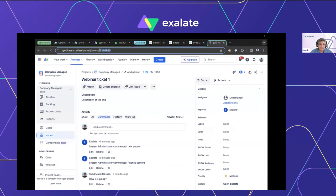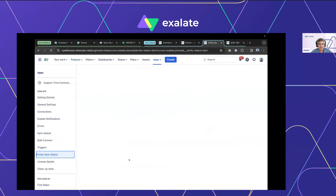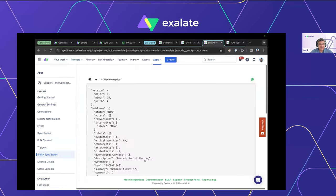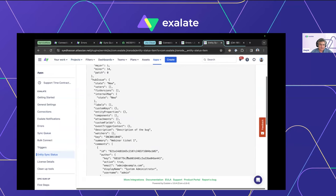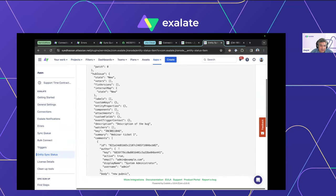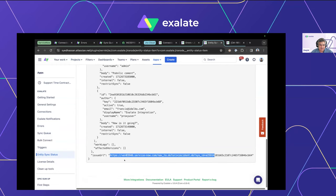I'll open the entity sync status to visually inspect the replica object — this is the payload already arriving from the ServiceNow side. We're interested in the incident number, which is already present in the replica — it's called 'key'. The URL is at the end, referenced as 'issue_url'. So on the Jira side, you're already receiving both pieces of information within the replica.